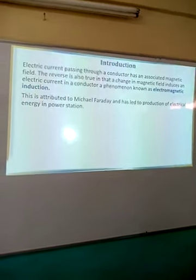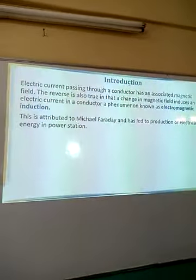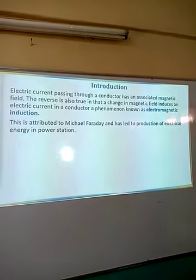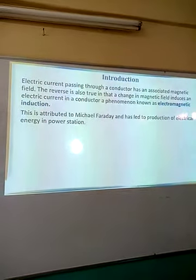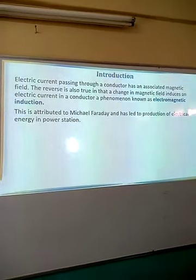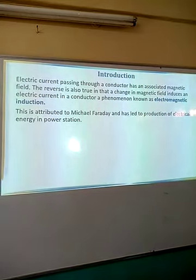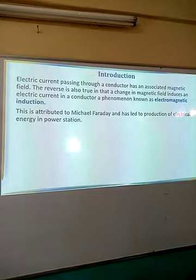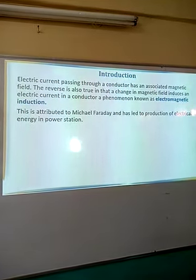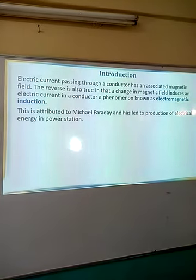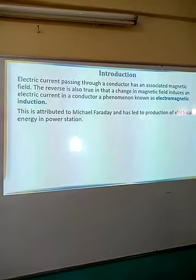Introduction: currents pass through a conductor, and any time there is a flow of current, there is an associated magnetic field around that conductor. The reverse is also true — when there is a change in magnetic field around a conductor, current is induced in that conductor. This process whereby the changing of magnetic field induces current in a conductor is what we call electromagnetic induction.